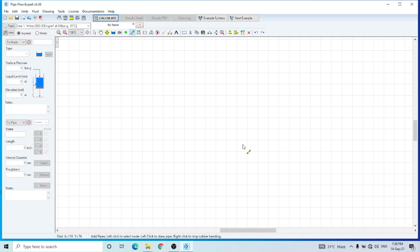Hello and welcome to my YouTube channel E-Learning Arena. I'm your host, process engineer Syed Bokas Heider. In this video I'm going to explain how we can use Pipe Flow Expert to design a simple piping circuit. Pipe Flow Expert is a very useful software for hydraulic calculations, pump design, line sizing, and pressure drop calculations. It is very useful for a process engineer or a piping engineer.